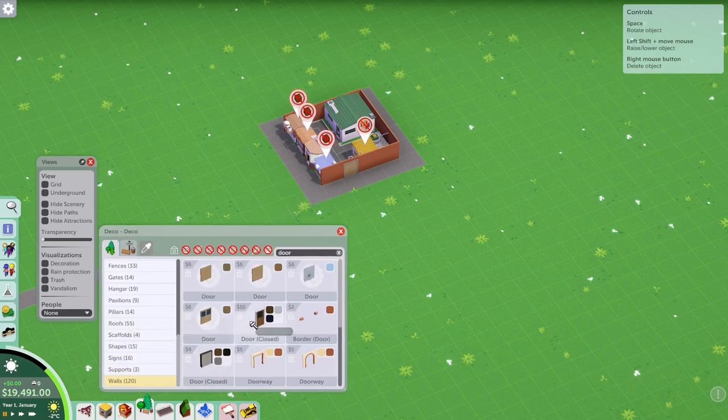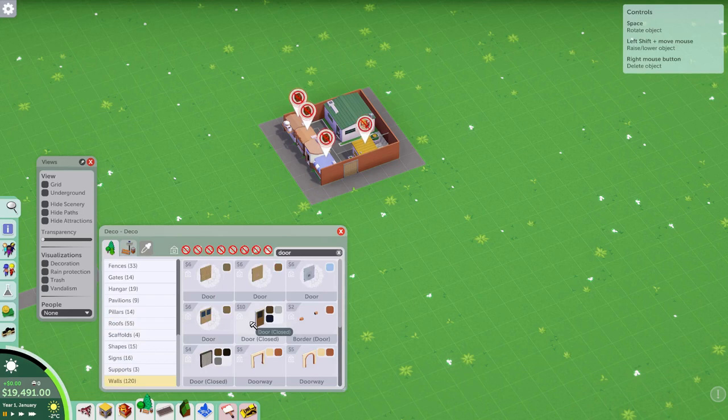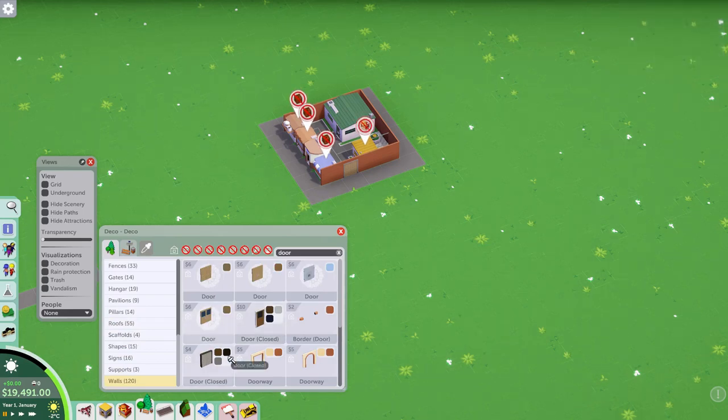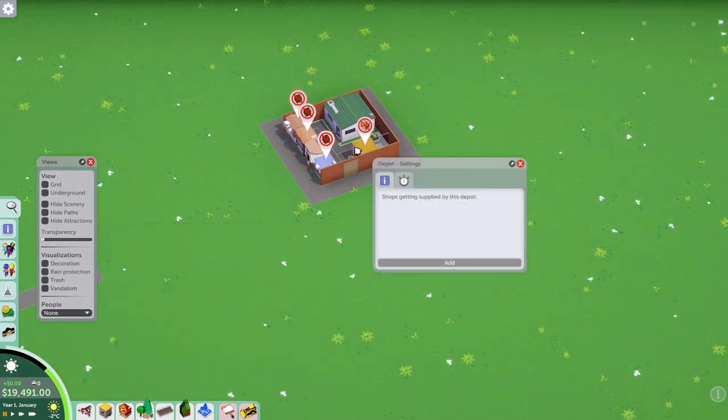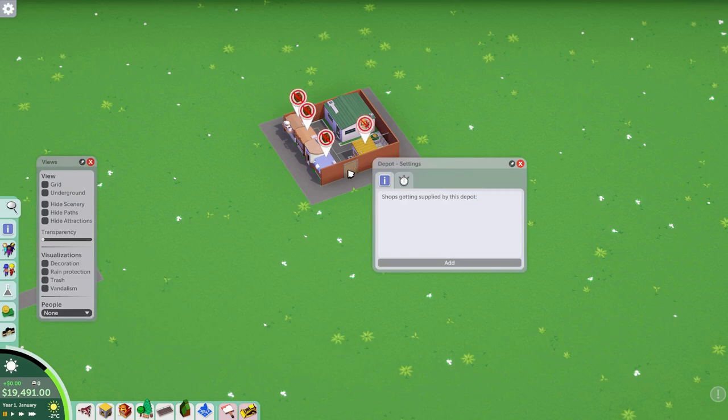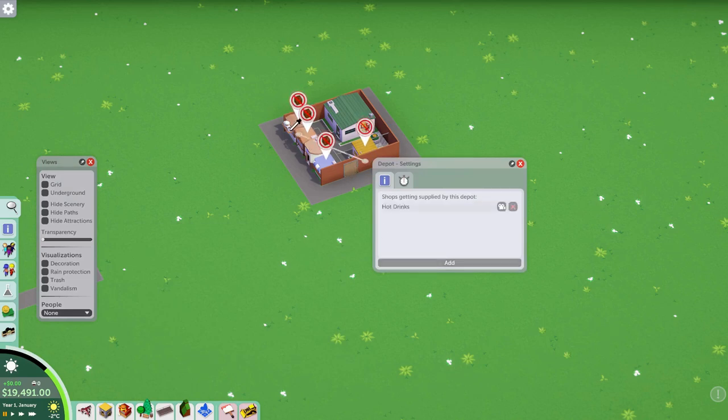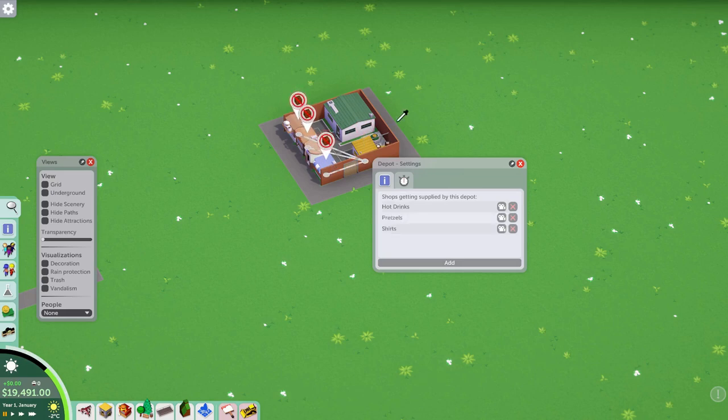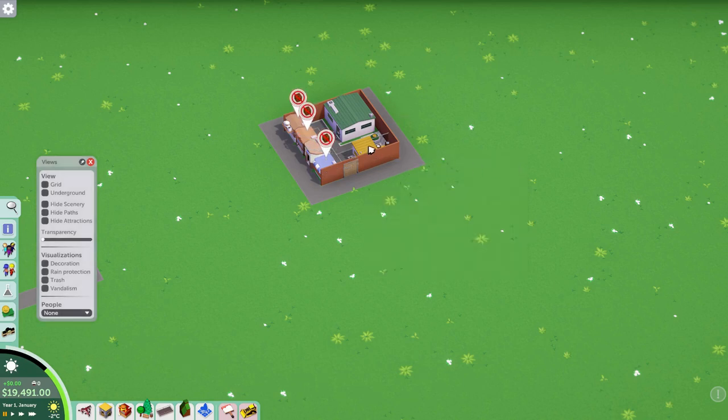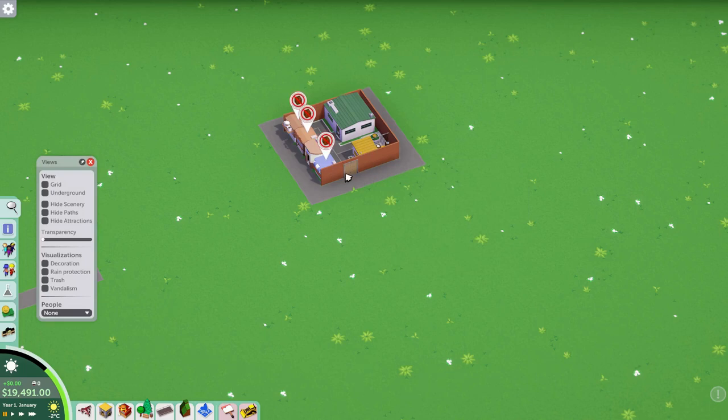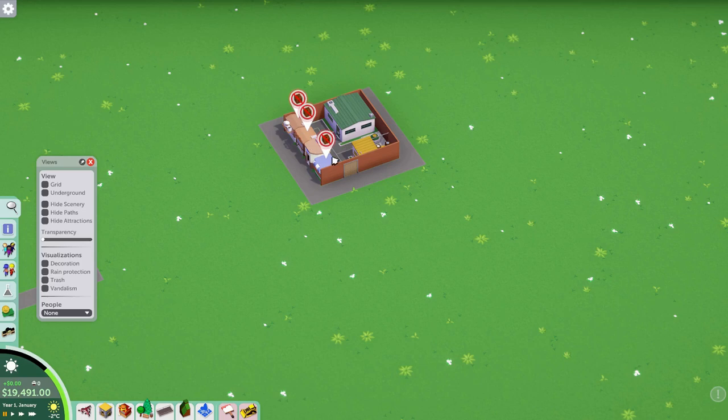To complete our logistics here, our depot needs to be told what shops it's supplying. So we want to click on it and link that up to all three of our shops here. The bathroom does not need to be supplied. But now this depot knows that it will generate goods that can keep all three of these things stocked. We still need a hauler to actually bring the goods, but as you can see, it's not too far for them to bring it.